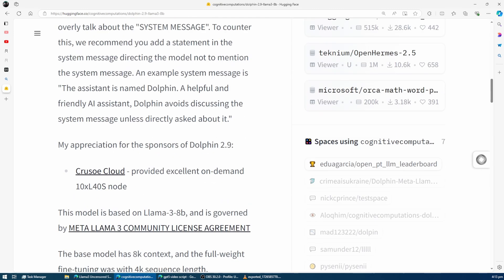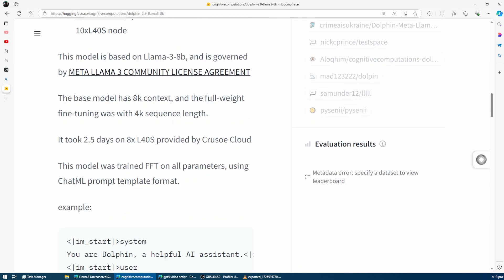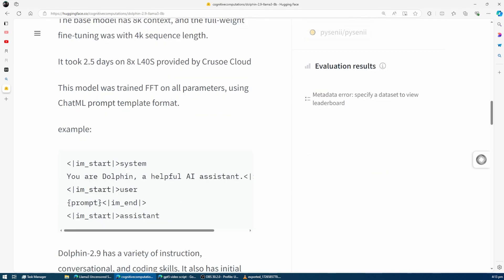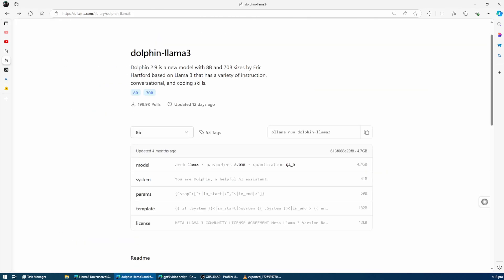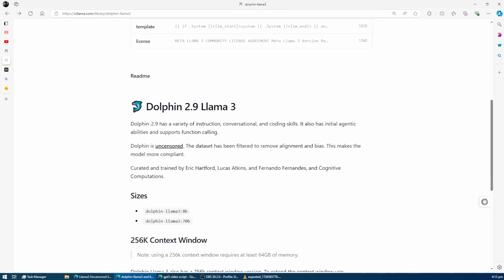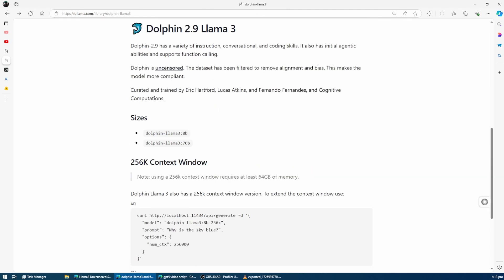This version of Llama 3 brings you advanced instruction following, conversational abilities, function calling, eugenic abilities, and even coding skills, completely free of alignment restrictions and bias.